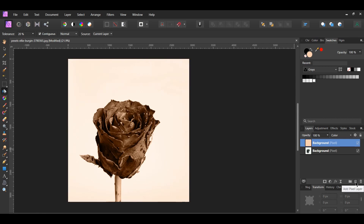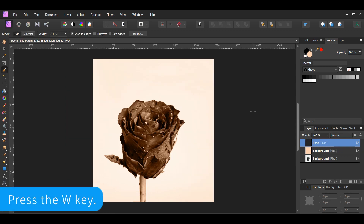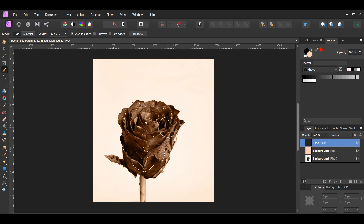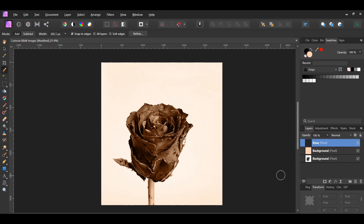Next, click the add pixel layer icon in the layers panel and label this layer 'rose.' Grab the selection brush tool from the tools panel, make sure the rose layer is selected, and in the context toolbar set the mode to add and check the snap to edges box. Take the tool and make a selection of the rose. To increase the size of the brush, press the right bracket key; press the left bracket key to decrease the brush size. If you select an area you didn't want, press the Alt key and go over that area to deselect it.